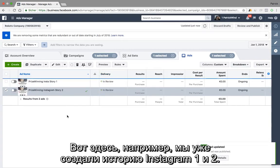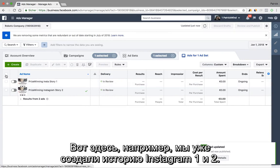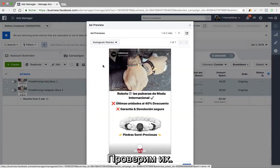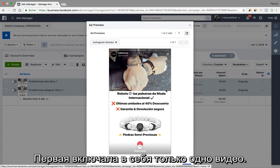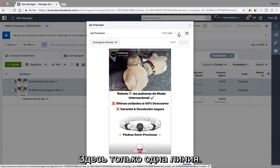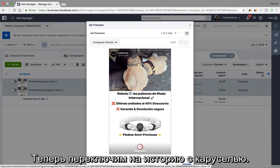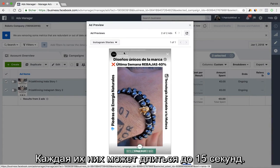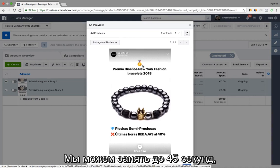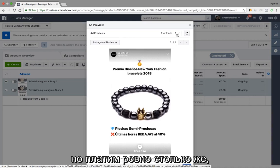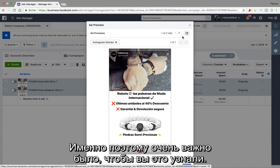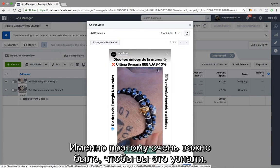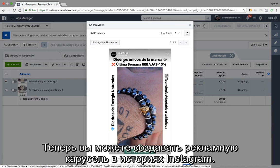Here we have already created Instagram Story one and Instagram Story two. The first one was just a simple video without the carousel possibility, so it's just one single path. But if we switch now to the story which is a carousel, you see we actually get up to 45 seconds in total ad impression, because each of them can be 15 seconds and we can have up to 45 seconds by paying exactly the same price as for just a single one. So therefore it was very important for me to share this new tool — you can create carousel ads in Instagram Stories because it's a smart idea to get more exposure by paying exactly the same price.